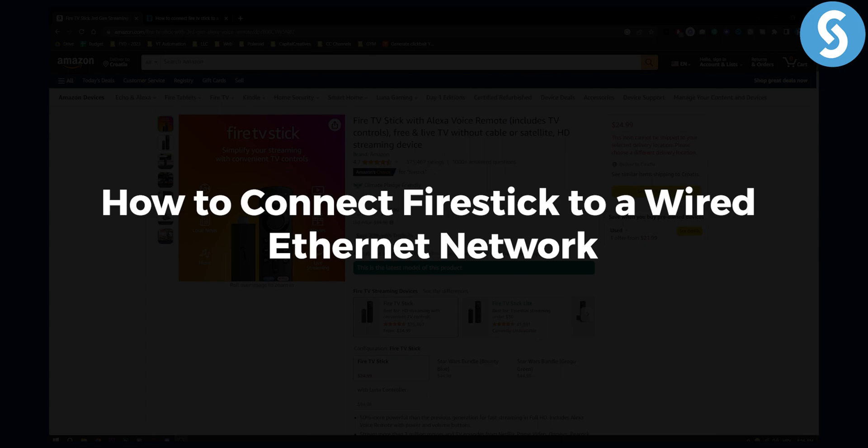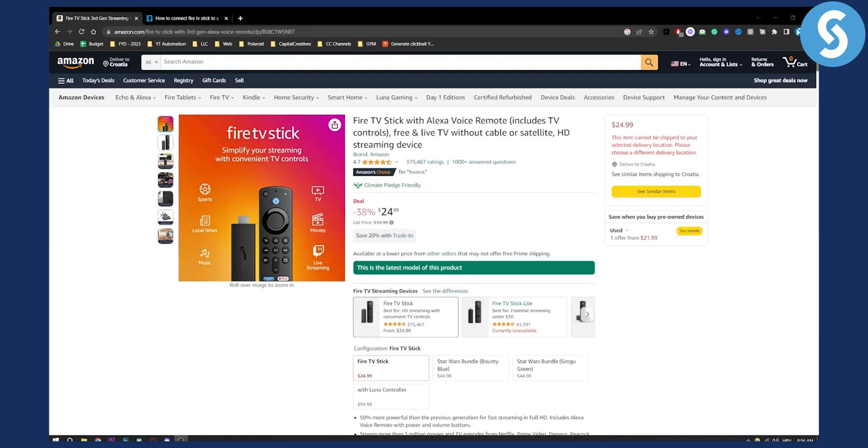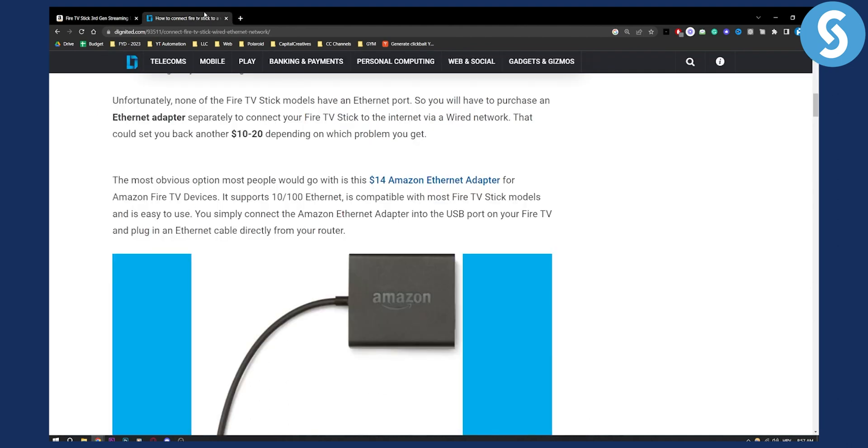Now before we get started, just make sure that you know that Fire Stick does not have an Ethernet network port. So you'll need to purchase an additional adapter if you want to connect Fire Stick to a wired Ethernet network. As you can see right here, unfortunately none of the Fire TV Stick models have an Ethernet port. So you will need to purchase an Ethernet adapter separately to connect your Fire TV Stick to the internet via wired network.